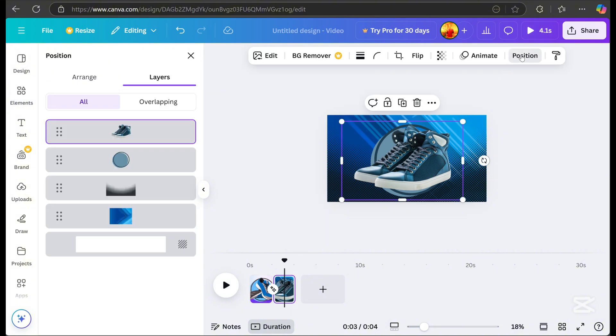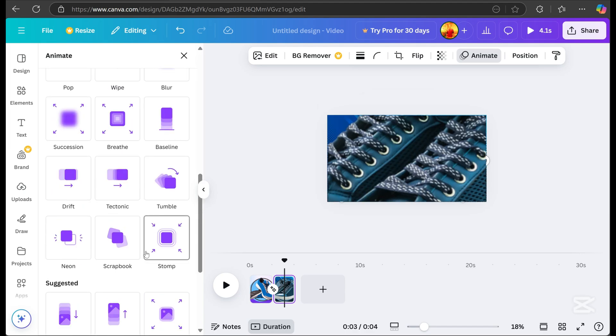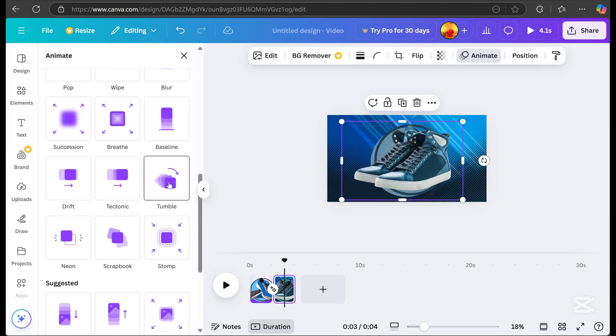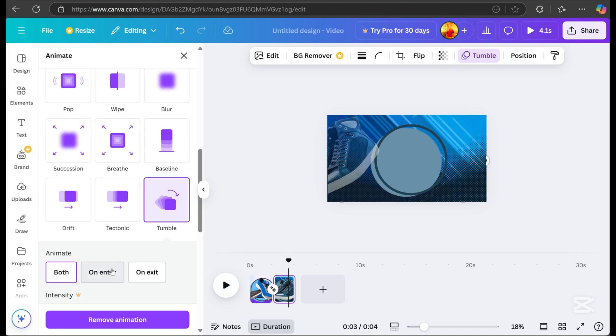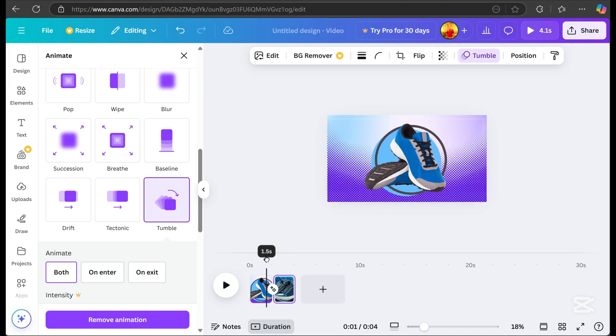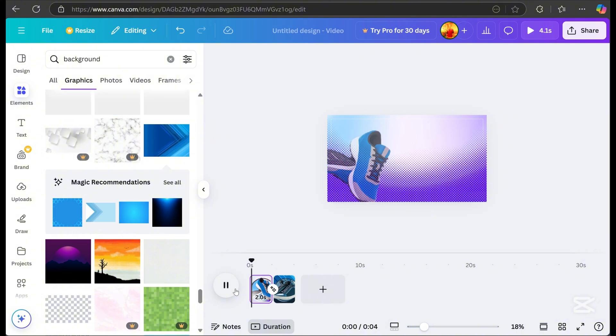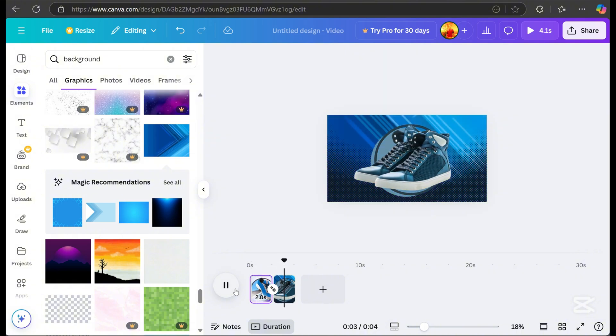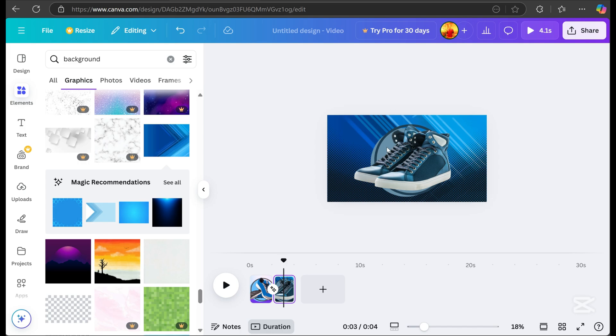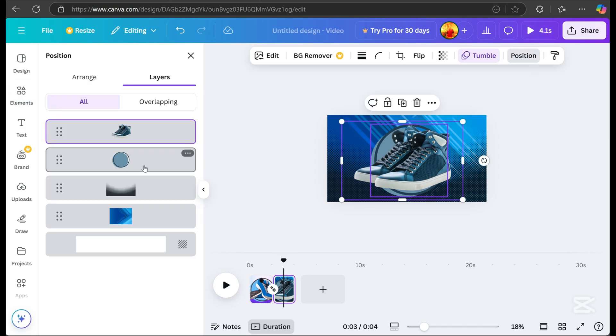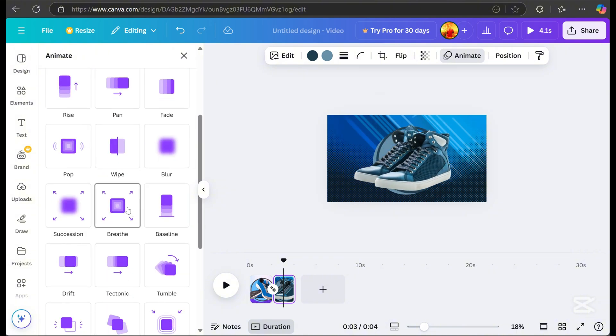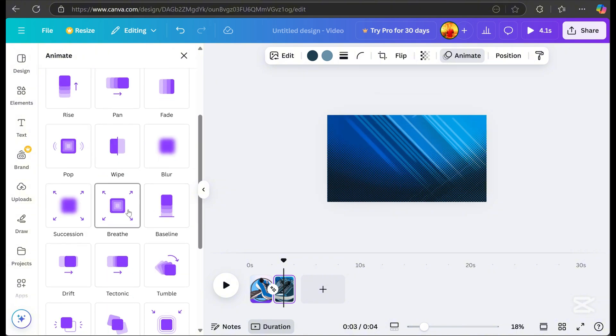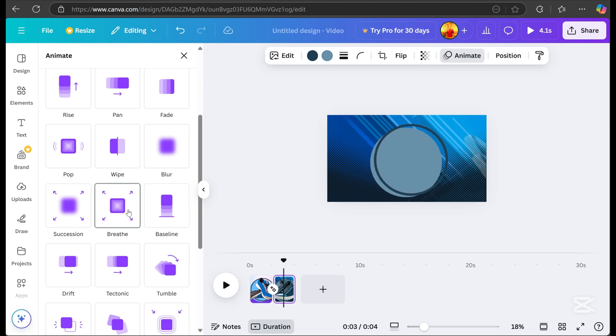Click the subject image, go to animate, and pick the animation style you like. You can choose whether the animation appears on both, on enter or on exit. Play it again to check, and then add an animation to the circle background. I selected the breathe effect. Always check the transitions and animations for smooth flow.